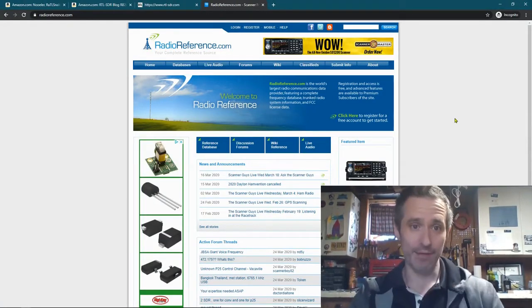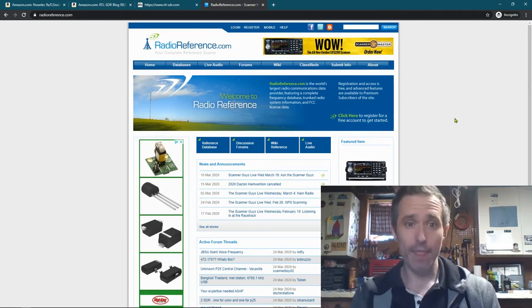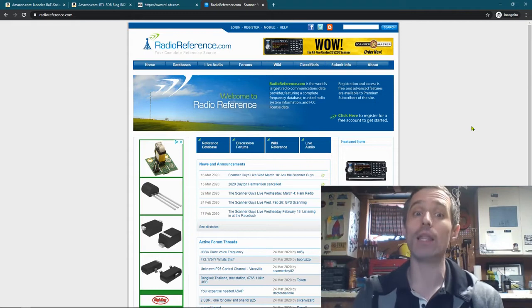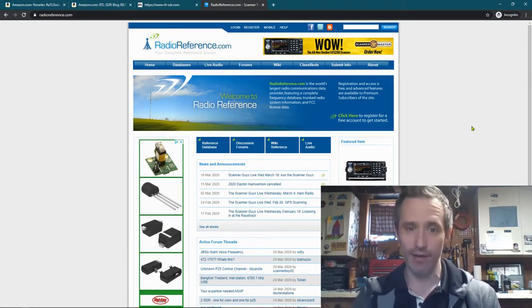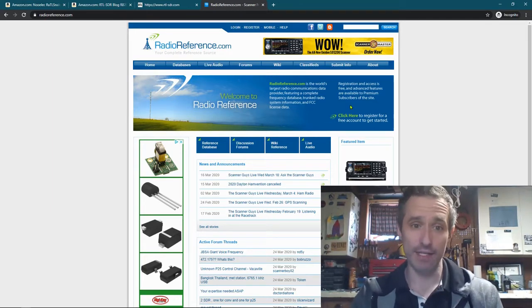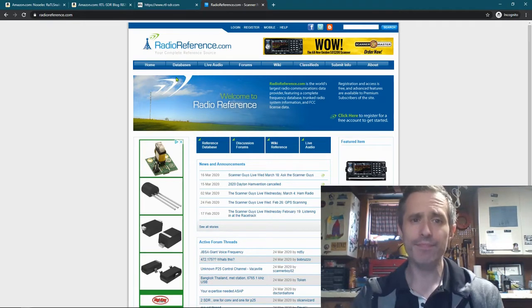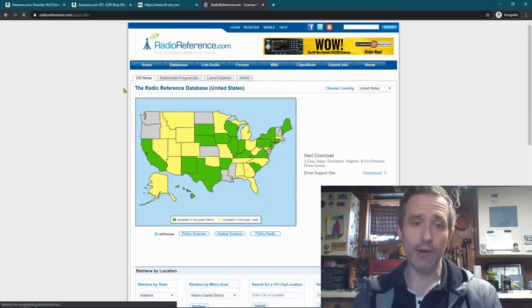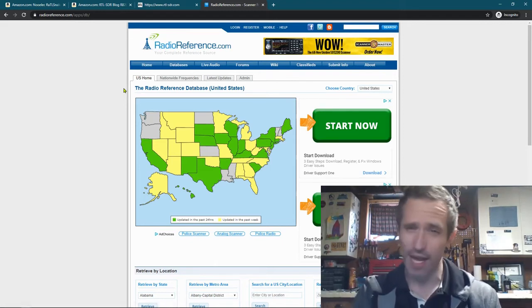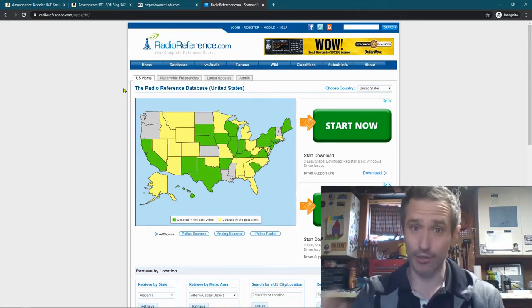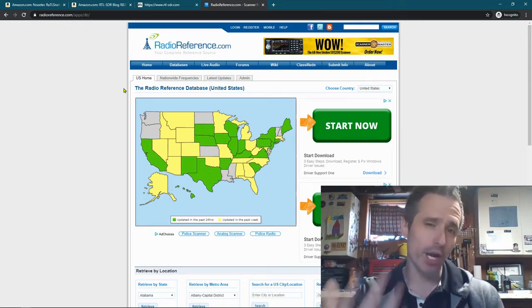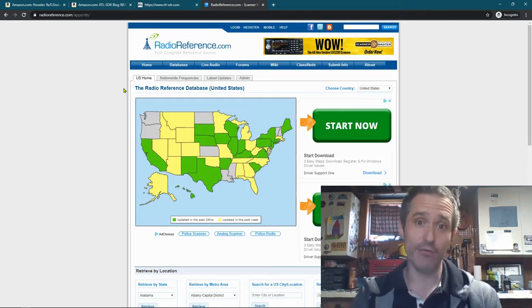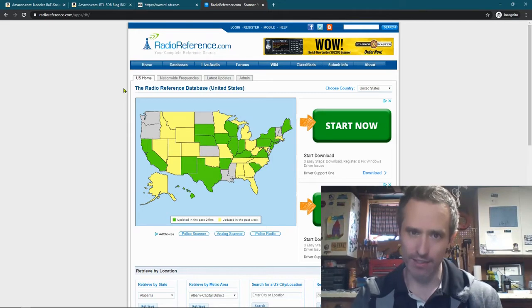There's a website called Radio Reference and Radio Reference has a lot, it might have all, but it has a lot of the registered radio frequencies in the United States. So what we can do is we can go over here. This is RadioReference.com and go to Databases, Frequency Database. Now all of this is legal. You can do this. We're not broadcasting, so you can listen all you want and you don't need a license. If you were to broadcast, say you were a ham radio operator like me and you wanted to send radio frequencies out, you can't do that without a license on most frequencies.